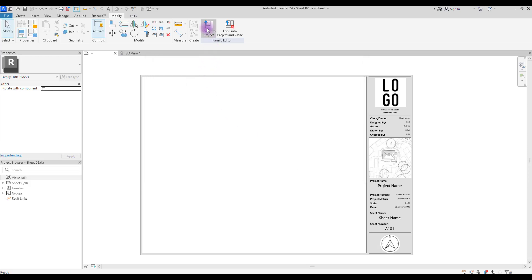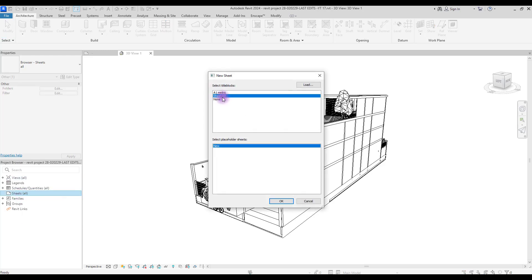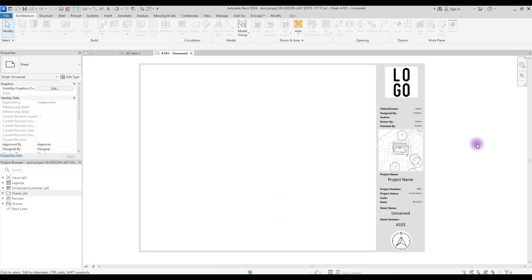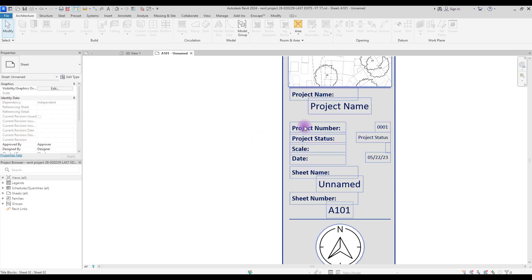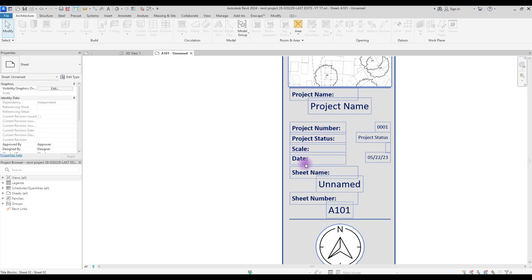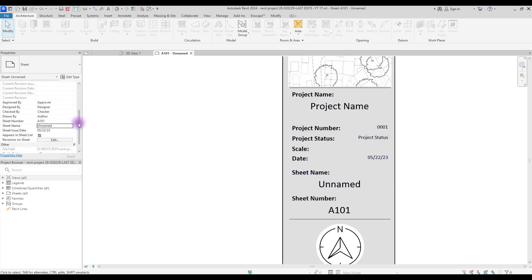In the Project Browser, right-click on Sheets and press New Sheet. Select the one you created. This is our sheet. Remember when I explained the difference between text and labels — you can see here that we cannot change the parts we created with Text, but for Project Name, Scale, and Project Status we can change them in the properties.